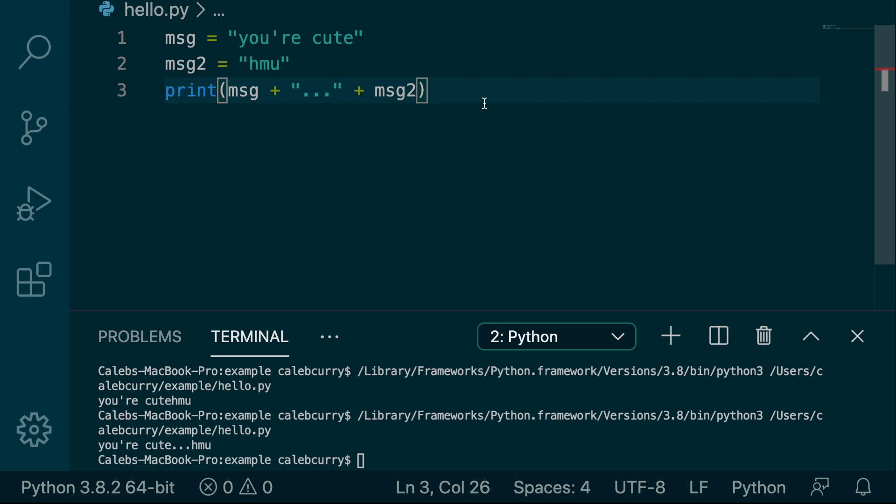So the way this works is that we're building an expression. And this expression gets evaluated, and the entire thing gets passed to the print function as one entity. So the order in which this happens is not that print starts, and then it starts parsing this string here and makes a giant message. Rather, the message is put together through this process of concatenation using the pluses, and then the final message, your cute, hit me up, is passed to the print function.